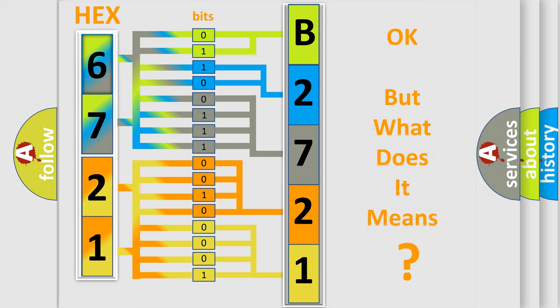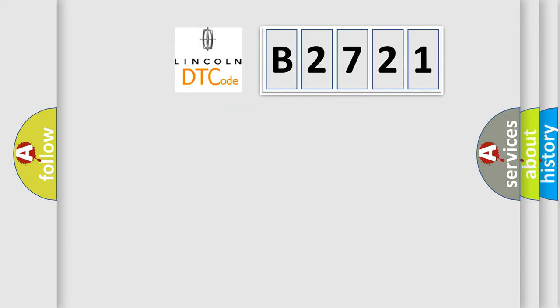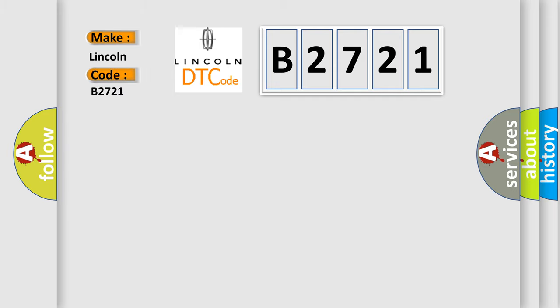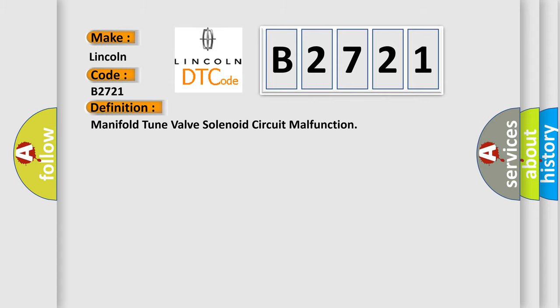We now know in what way the diagnostic tool translates the received information into a more comprehensible format. The number itself does not make sense to us if we cannot assign information about what it actually expresses. So, what does the diagnostic trouble code B2721 interpret specifically for Lincoln car manufacturers?